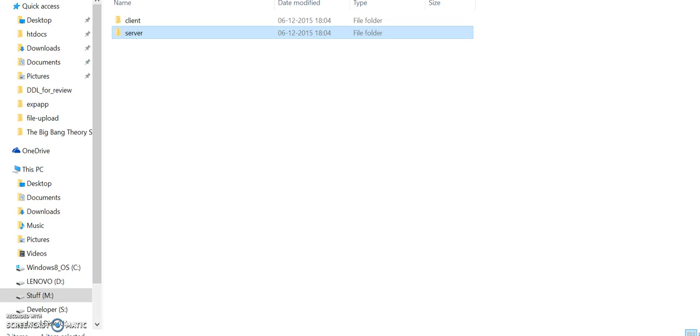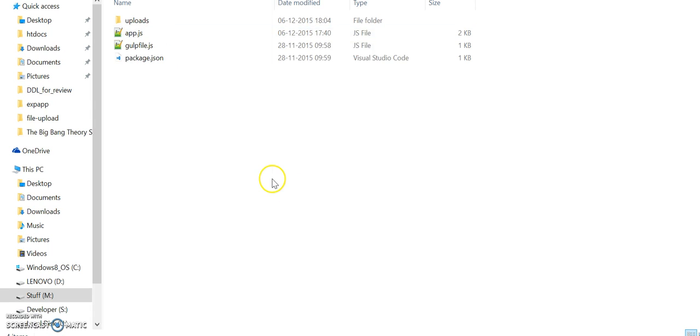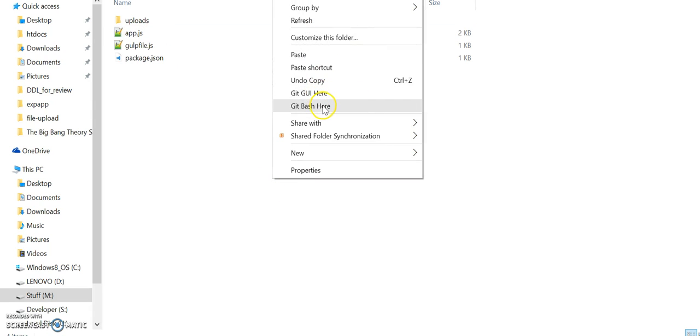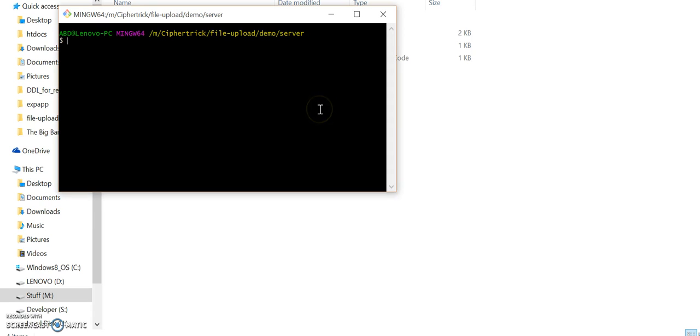So, I have already downloaded the code from the given link. Now I'll just go into the server directory and using my command prompt, I'll run npm install.